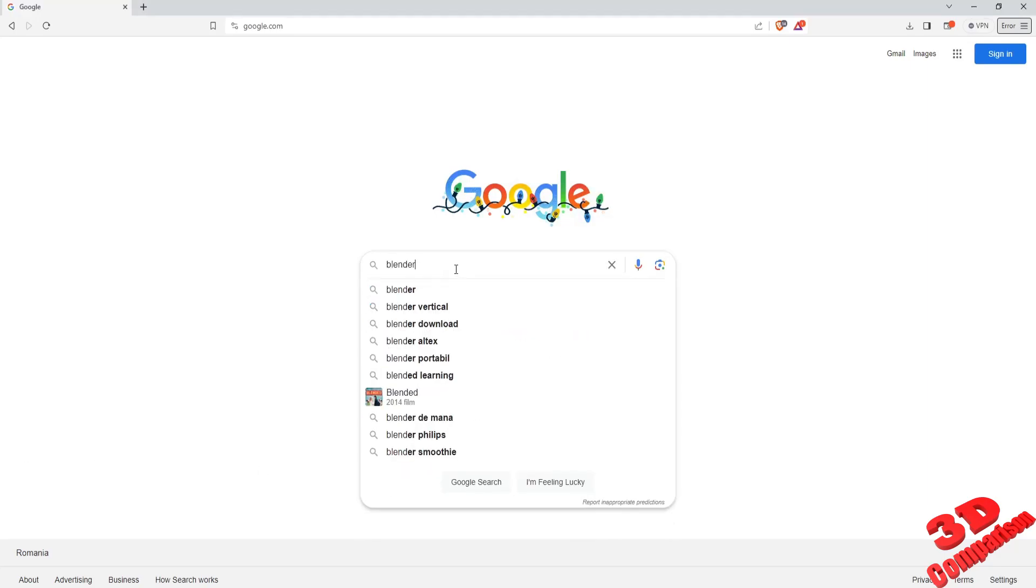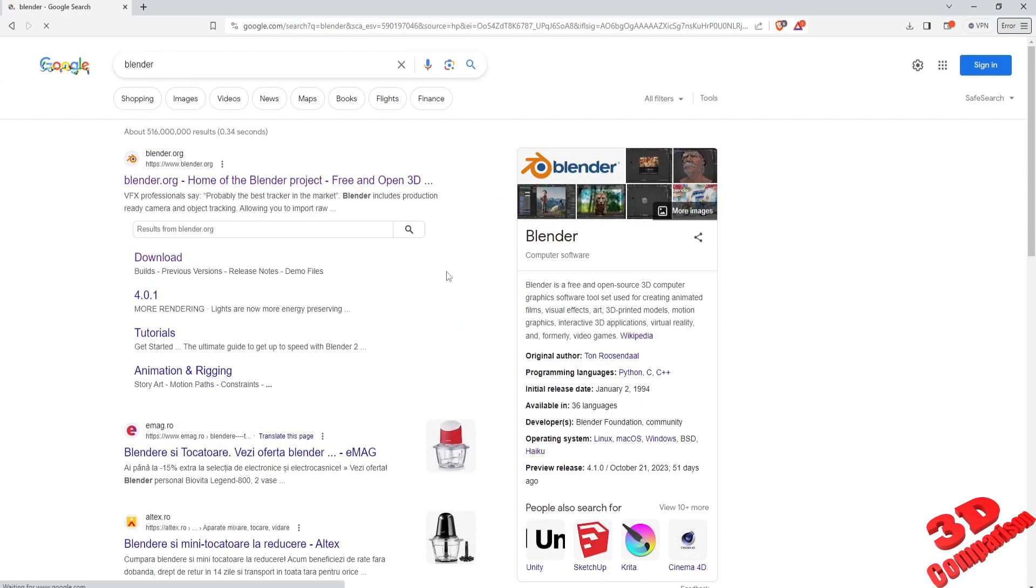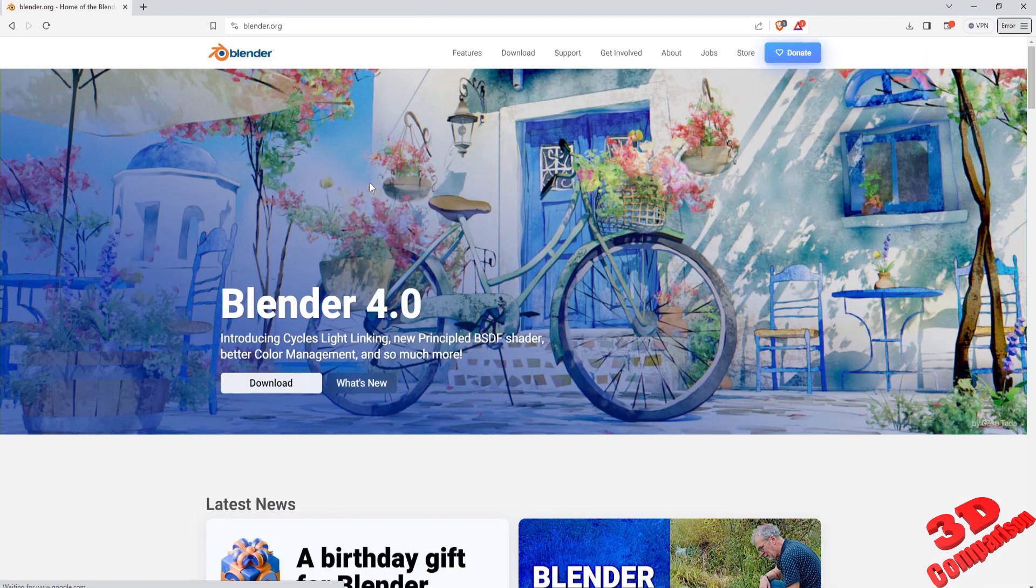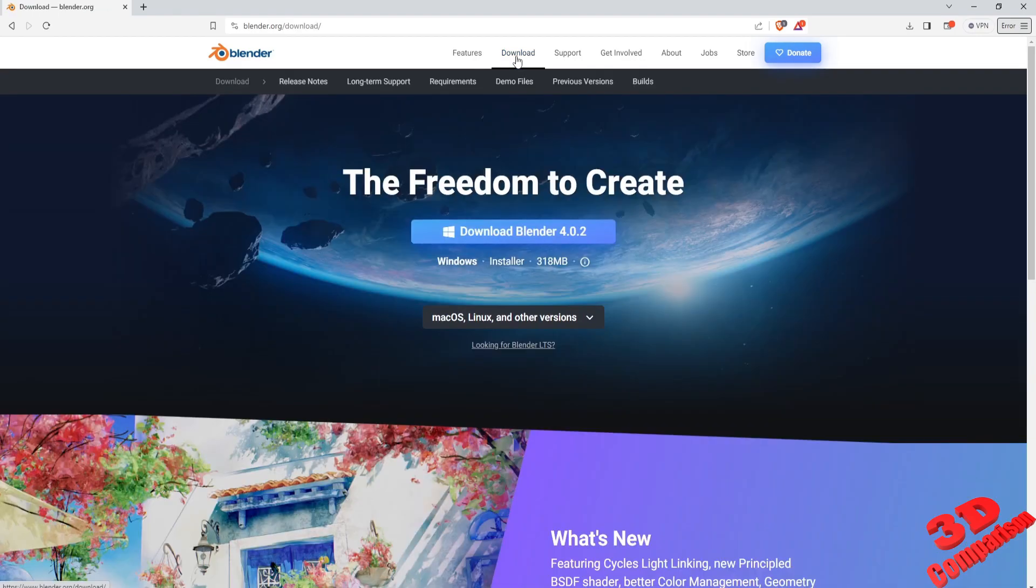Make a web search for Blender. Select the first entry. Navigate to Download on the top ribbon.